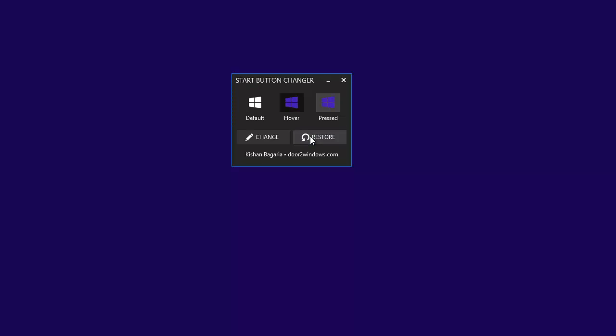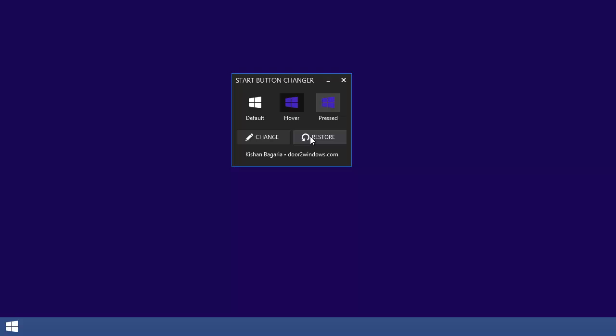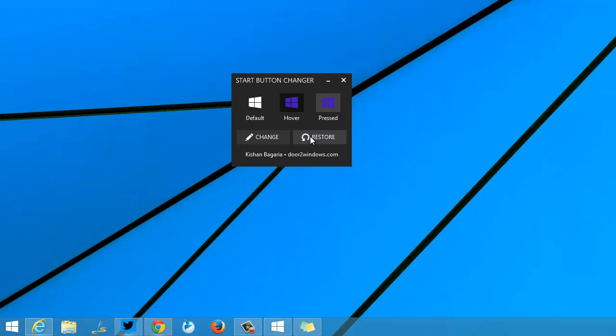Once again, the Windows Explorer will be restarted and it will reset to the old start button or the default start button on Windows 8.1. You can select any image you want as a start button; you can download various start button images from the internet and use them on your Windows 8.1.